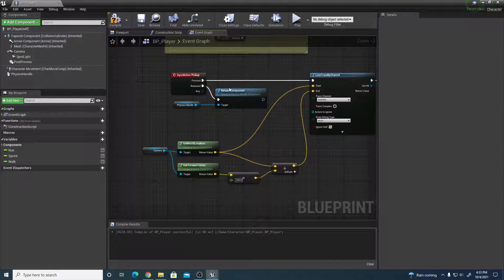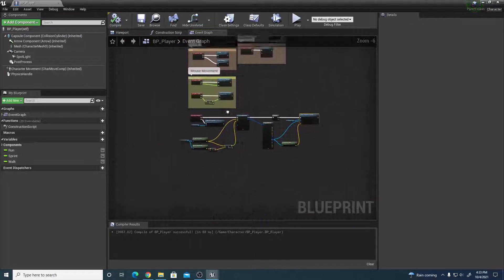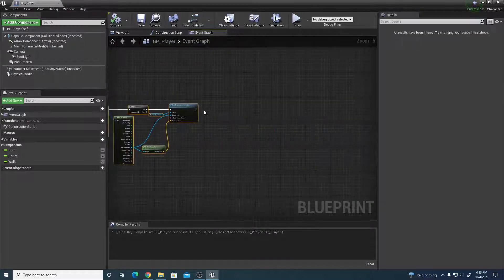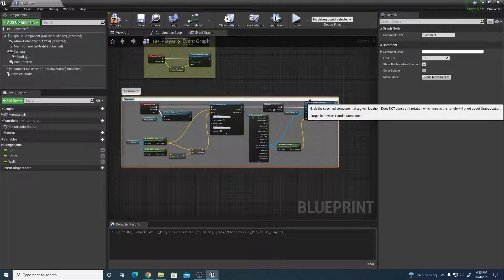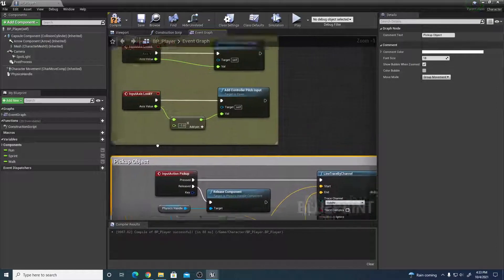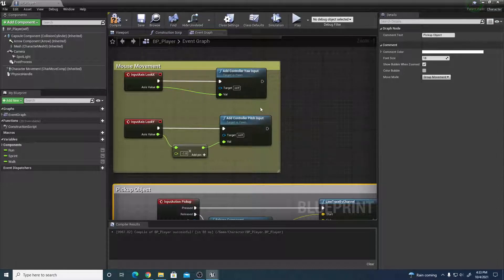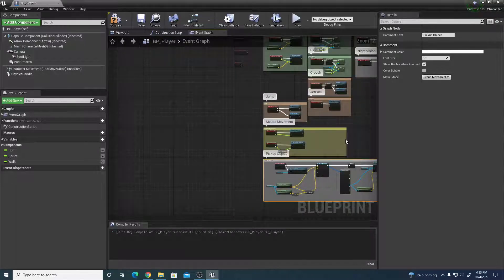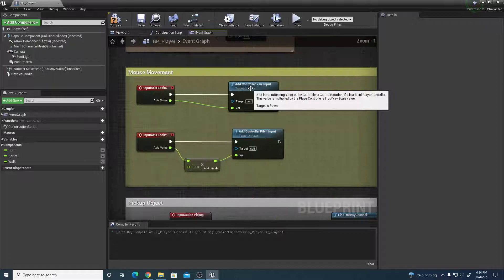Compile and save — no errors. Add a comment block labeled 'Pick Up Object' around these nodes. Now we need to handle mouse movement so the held object stays in front of the camera as we look around. From the mouse input Yaw (horizontal) and Pitch (vertical) nodes, we'll wire up the set target location.